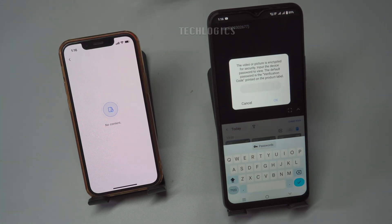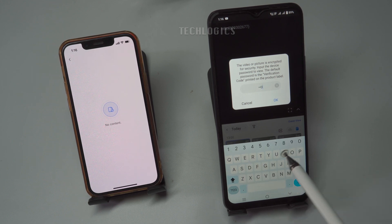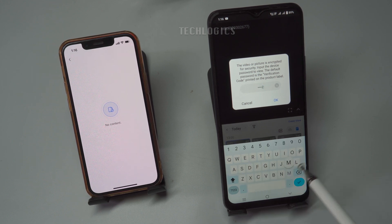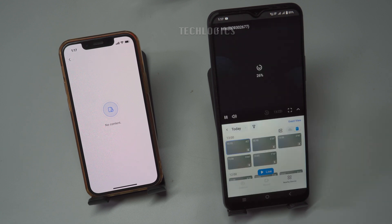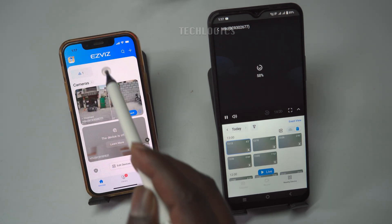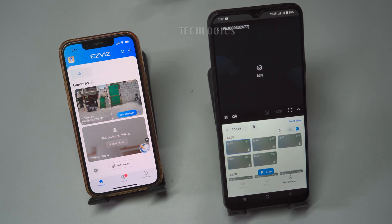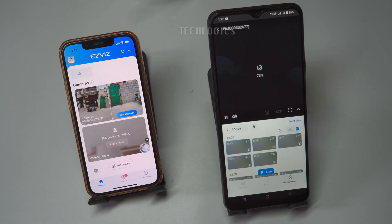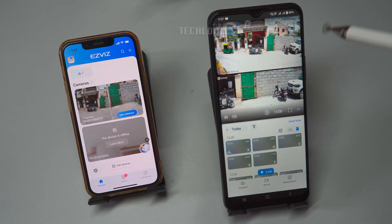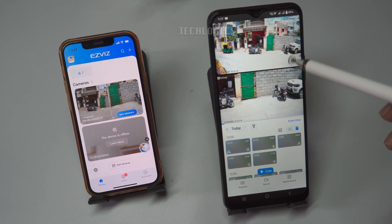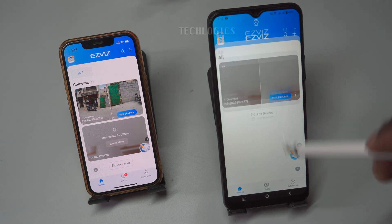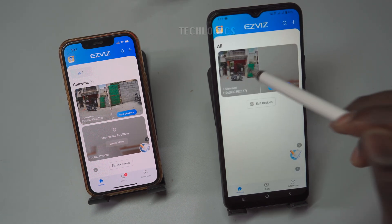I hope this video helps you effectively share your ESVIZ cameras with others while offering customizable permissions tailored to your needs. This method makes it simple and efficient to collaborate with family, friends, or neighbors by sharing access to the same or different primary ESVIZ cameras. Additionally, if you ever decide to revoke camera access for any reason, you can easily remove the user from your account with just a few taps. This ensures you maintain full control over who can view your cameras at all times.